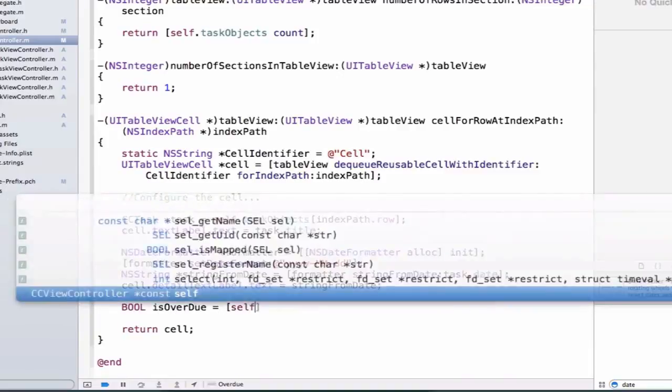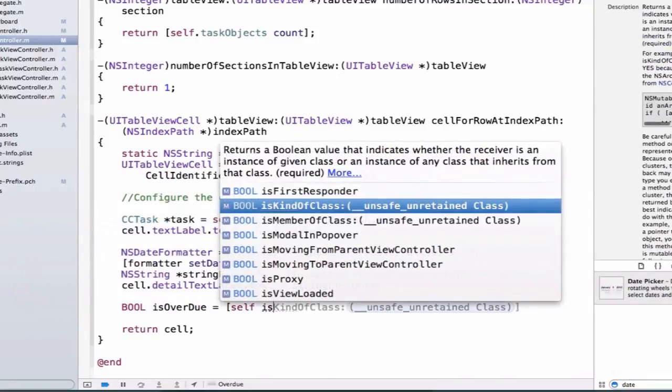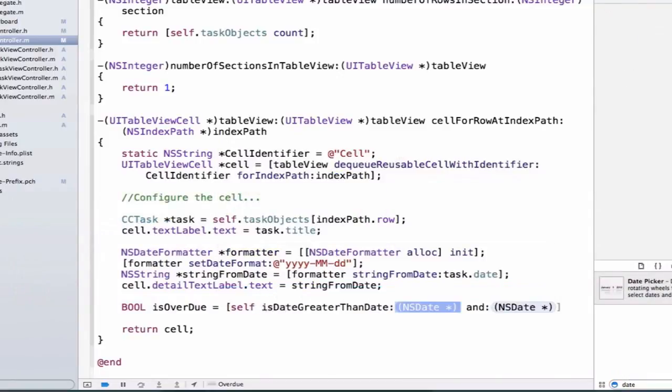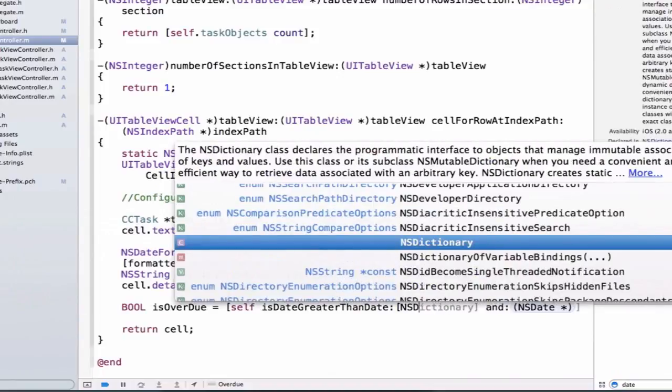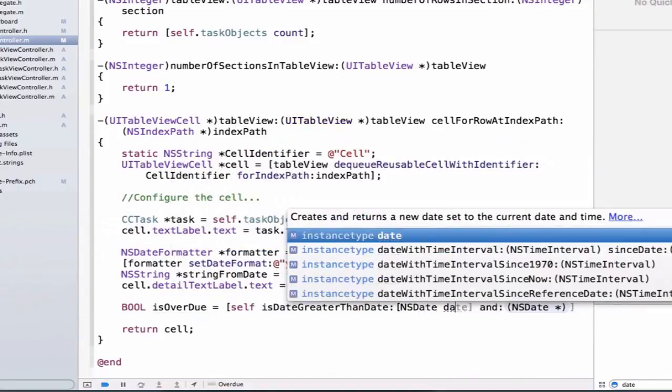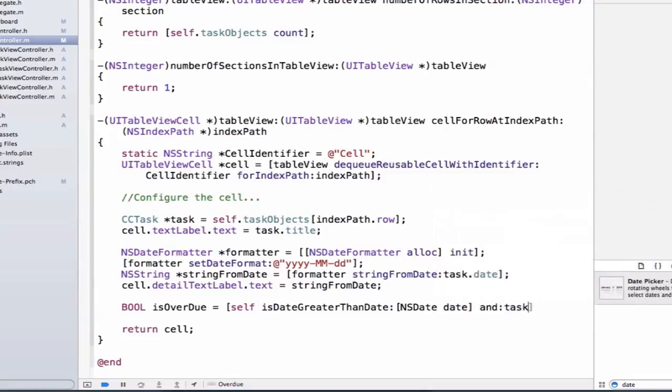We're going to set this equal to self isDate greater than date. We know that we can get the current date by saying NSDate date, which returns what the current date is when this method is called. We're going to pass in task.date as the comparison.